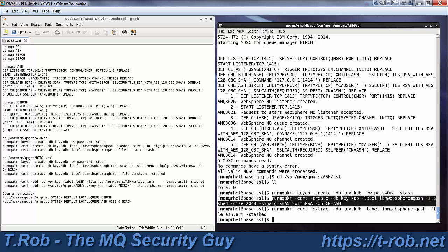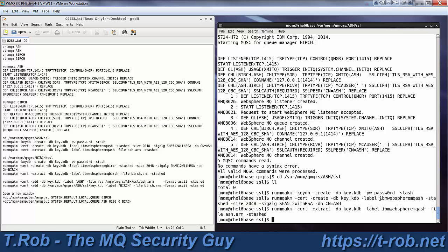Then we run another command that actually creates the certificate itself. So again, we specify key.kdb, that's the file it goes in. The label, the default label, because we haven't changed anything, is IBM WebSphere MQ and the name of the queue manager, all in lower case.